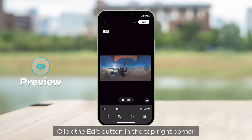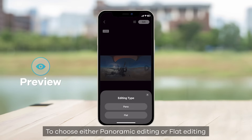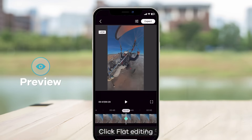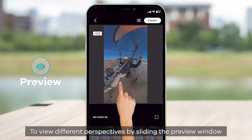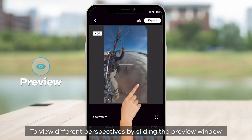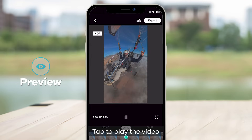Click the Edit button in the top right corner to choose either Panoramic Editing or Flat Editing. Click Flat Editing to view different perspectives by sliding the preview window, then tap to play the video.